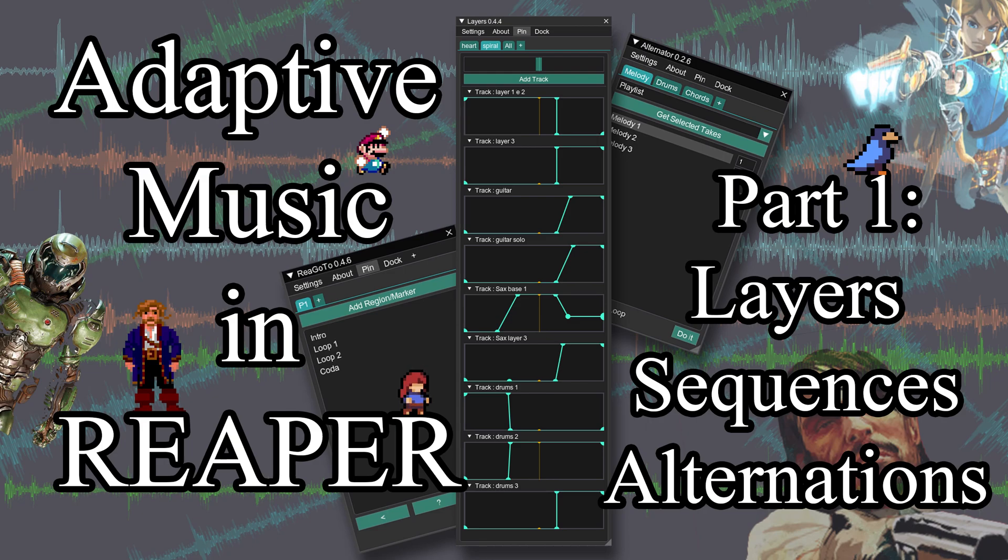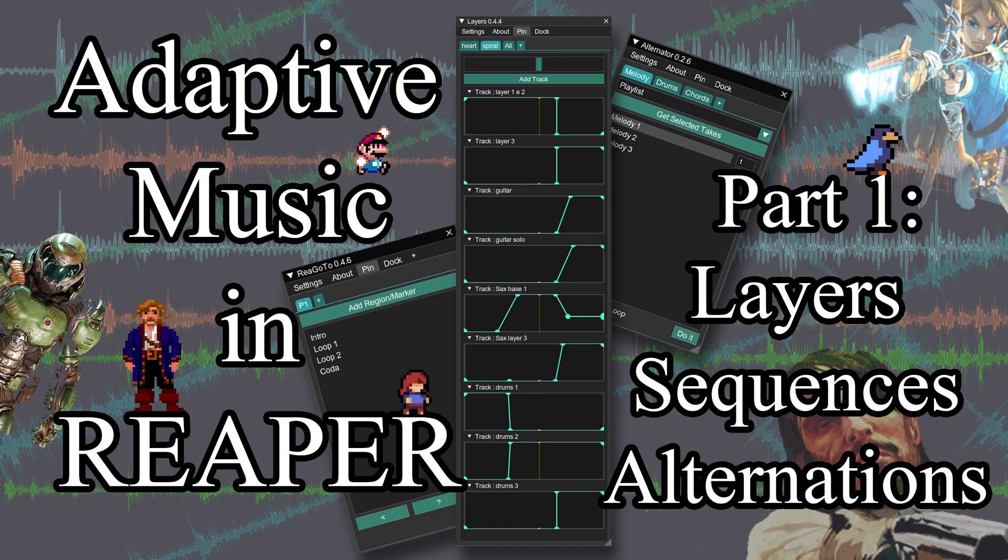Hello everyone. Today I'm showing three new scripts I did in Reaper. These three scripts are for game music and they try to bring techniques that are common in FMOD and WISE for adaptive music.